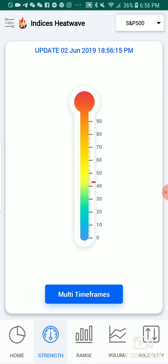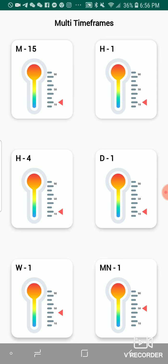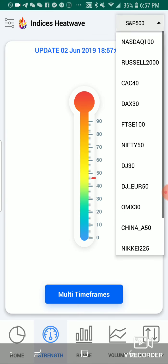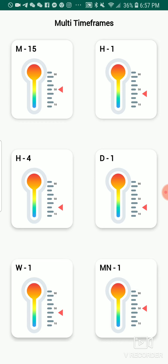Below 10 is top weakness. The next screen is multi timeframes. This one shows you the strength of the index you chose on different timeframes. Above 90 is top strength, below 10 is top weakness. They show the 15 minute, the one hour, the four hour, the daily, the weekly, and the monthly. If you want to go to a different index, you just click the box up here and pick another one. Depending on your strategy, you can see the strength on the different timeframes.